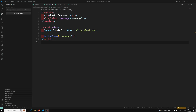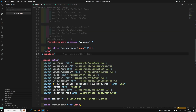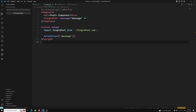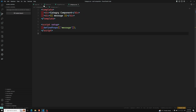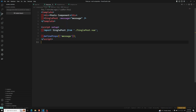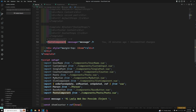Hi friends, this is Leela, welcome to my channel Leela Webdev. In the previous video we have seen about props drilling. Now we will try to see how we can solve this props drilling thing using provide and inject. Here we are sending the message property which is not used by the post component, and in the post component again we are sending it as props to the single post, which is also not using it, and we are sending again as props to category. Category is using it — this is called props drilling.